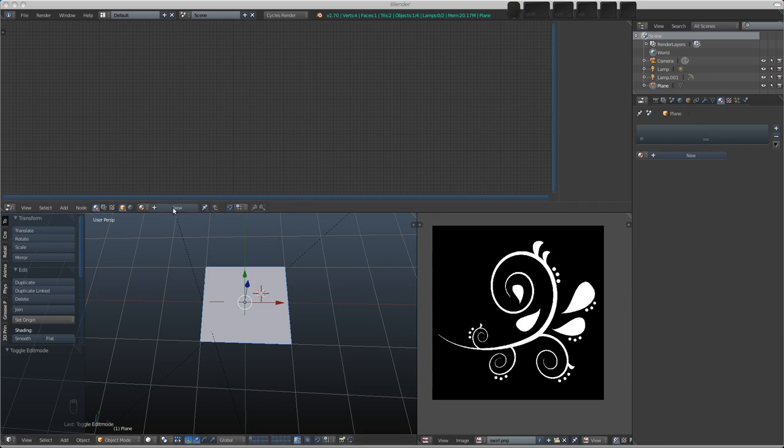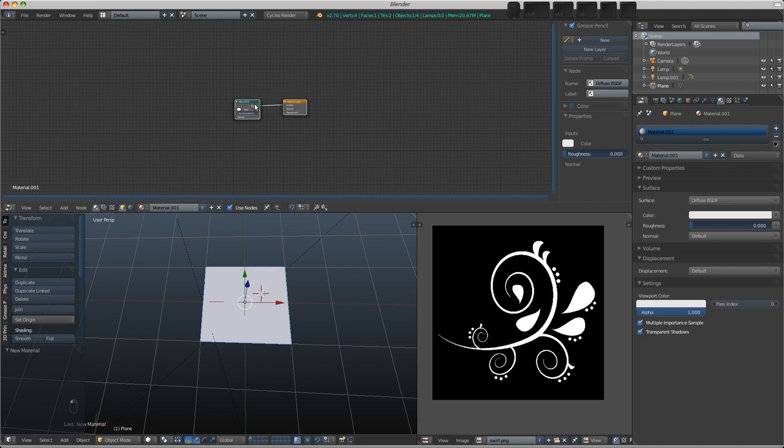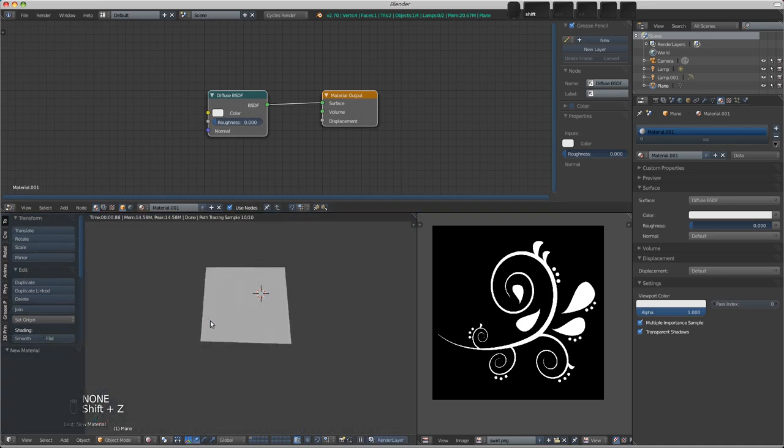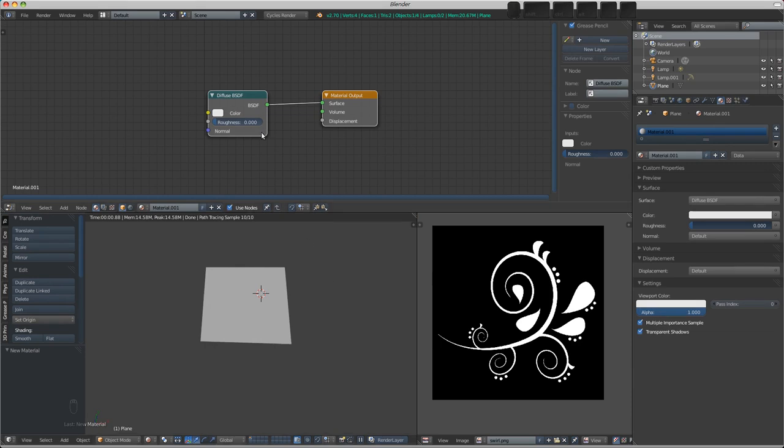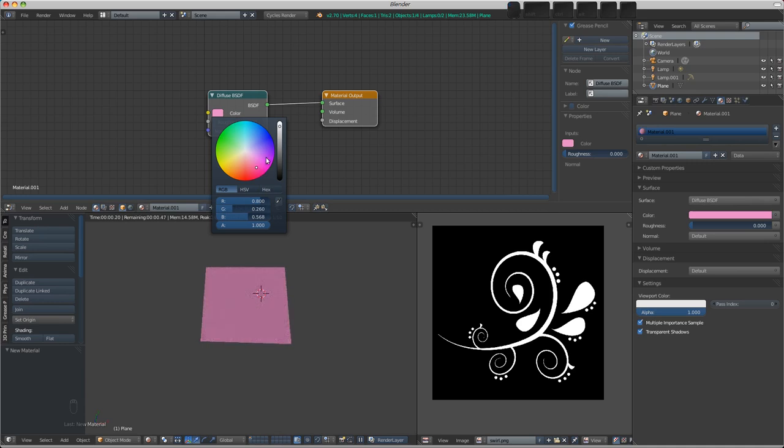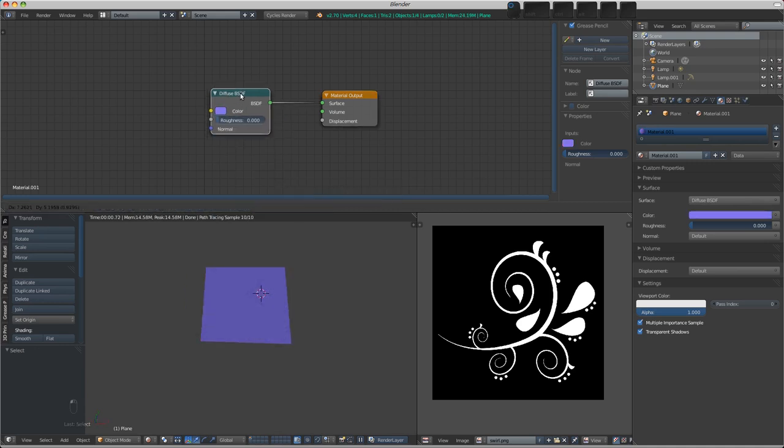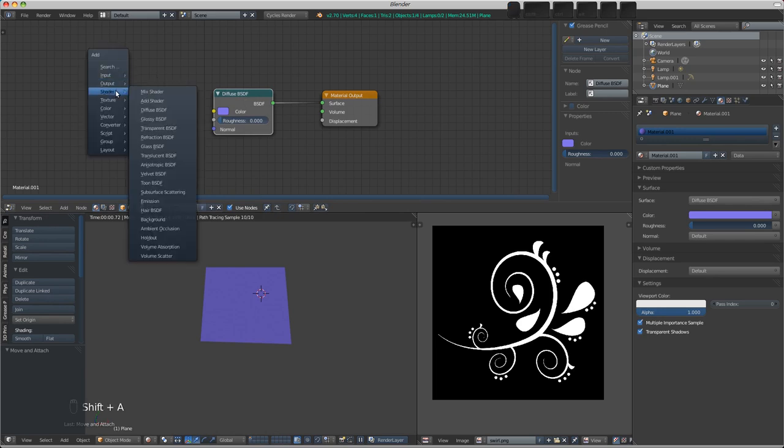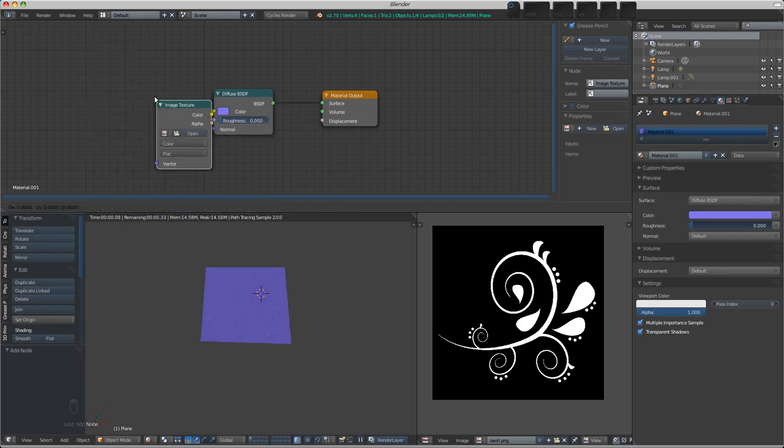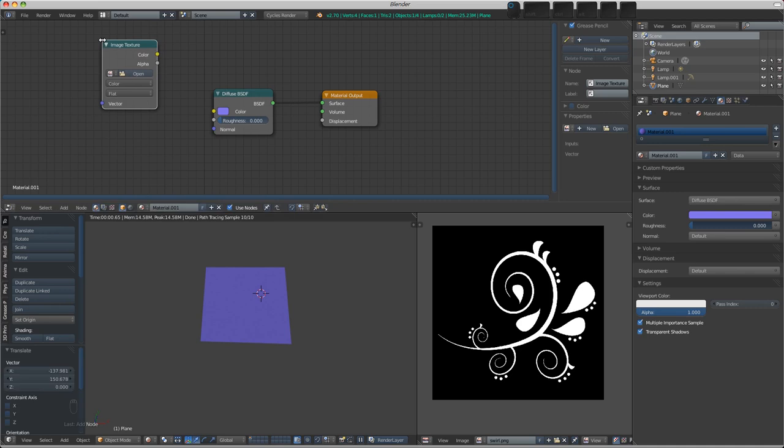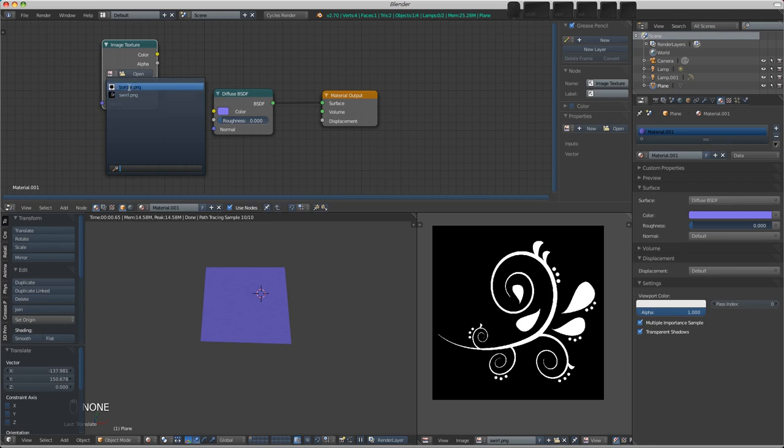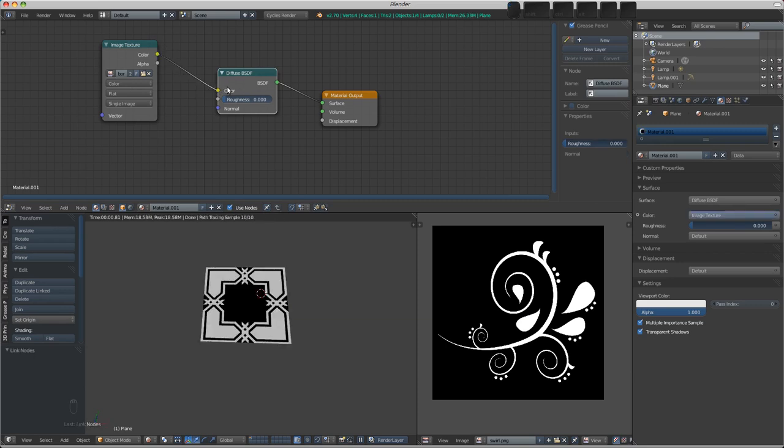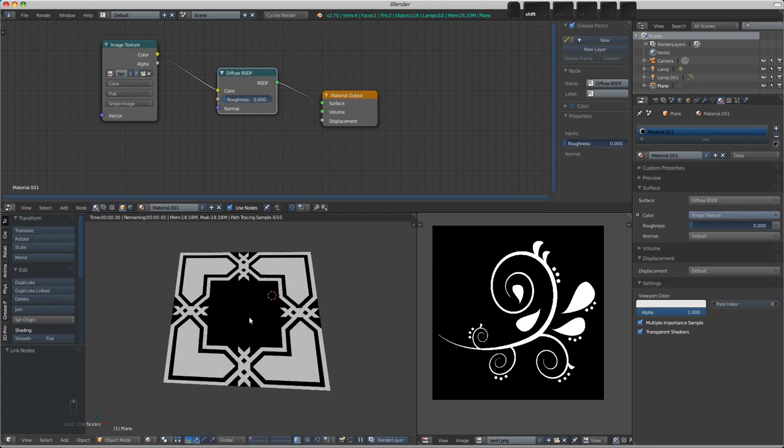So we're going to add a new material to our plane and it starts off with just a diffuse BSDF. You can see if I go shift Z into rendered mode, you can see that if we change the color of our diffuse, how that's changing there. So how would we add an image to this? We go shift A and add in a texture and an image texture. Because I've opened them already in the image editor, they'll be available from this drop down. So let's choose the border one first of all. And what we can do is take the color of our image texture and plug it into the diffuse color here.